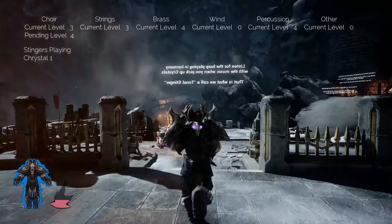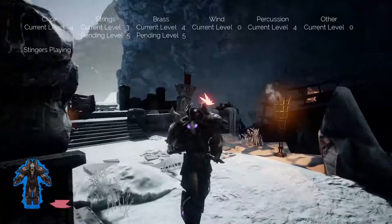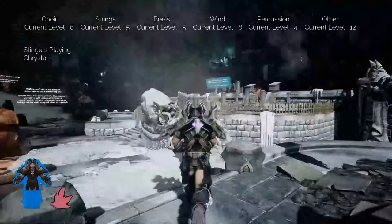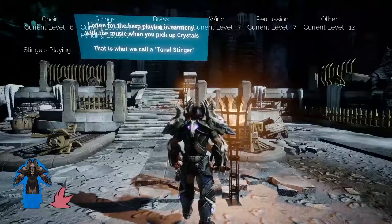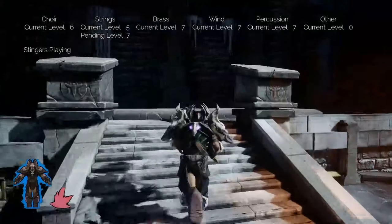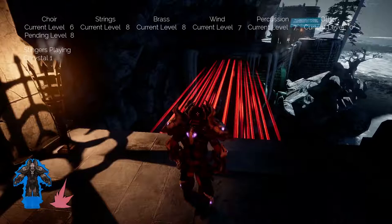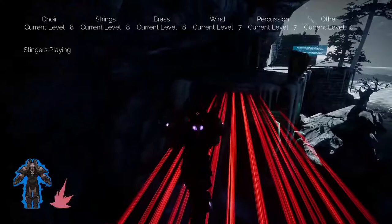The harp you heard there was the tonal stinger that Christopher showed. So let's go pick up the next crystal. And listen again. And we also start to increase in levels as we get closer to the end of the demo. Let's get some warmth. Last crystal.